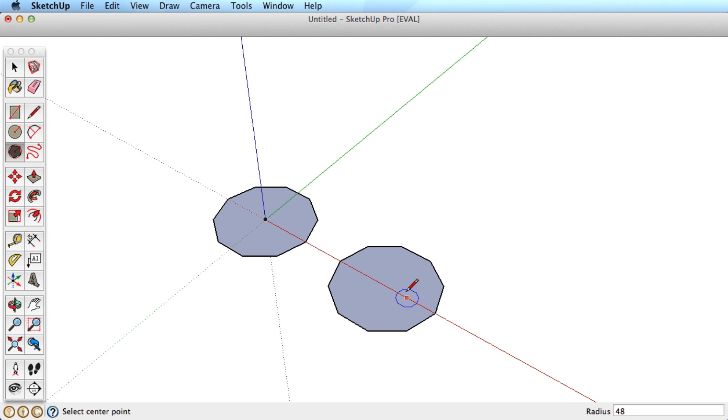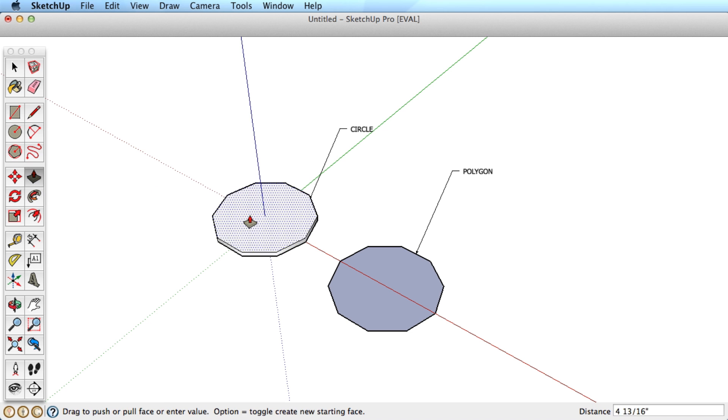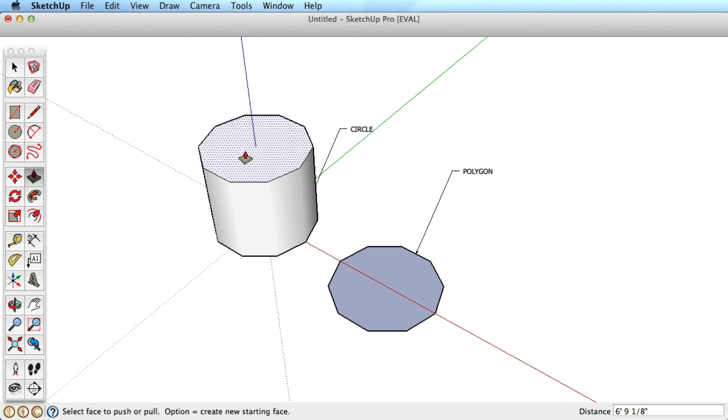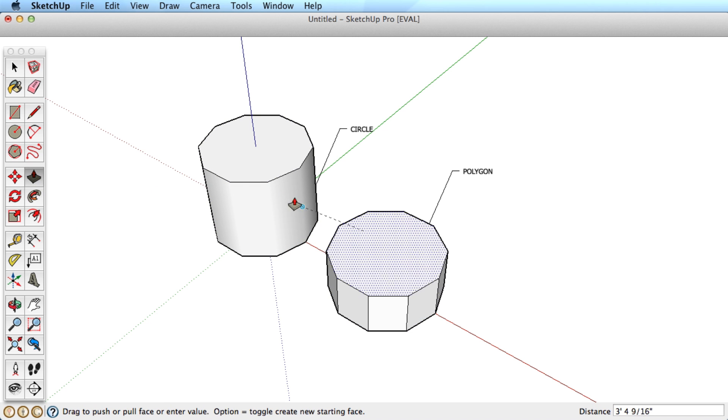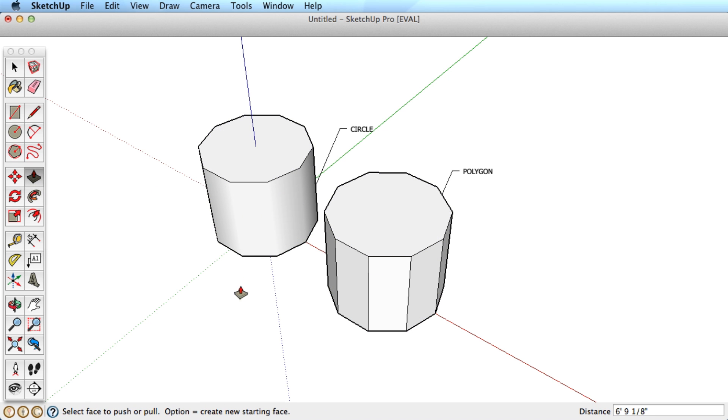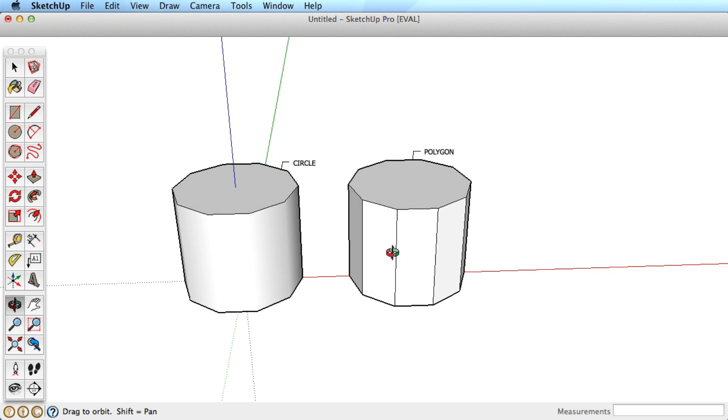The difference comes when you pull the shapes into 3D. You can see that the circle creates a cylinder that is smooth, and the polygon shows the segments.